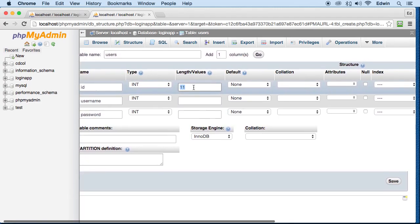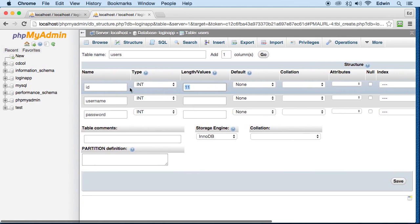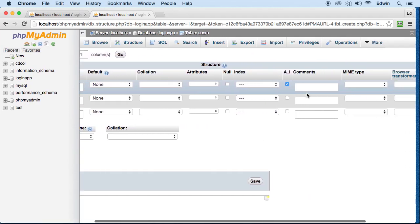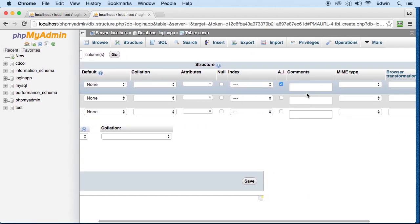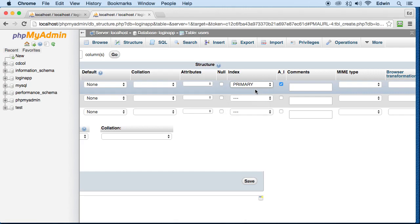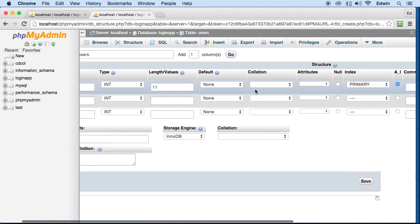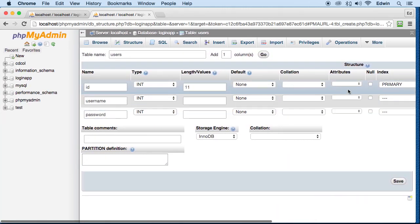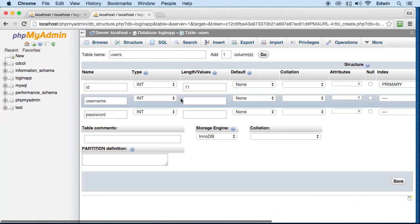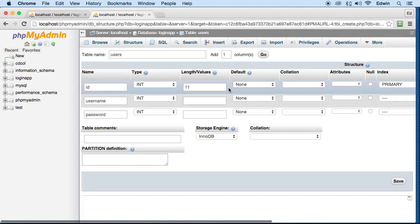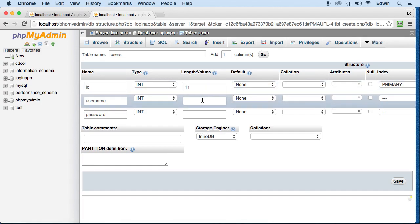Whatever integer that is, it should be ID number one, the first row, and index primary, because it is the primary index, where we can look up things a lot faster.